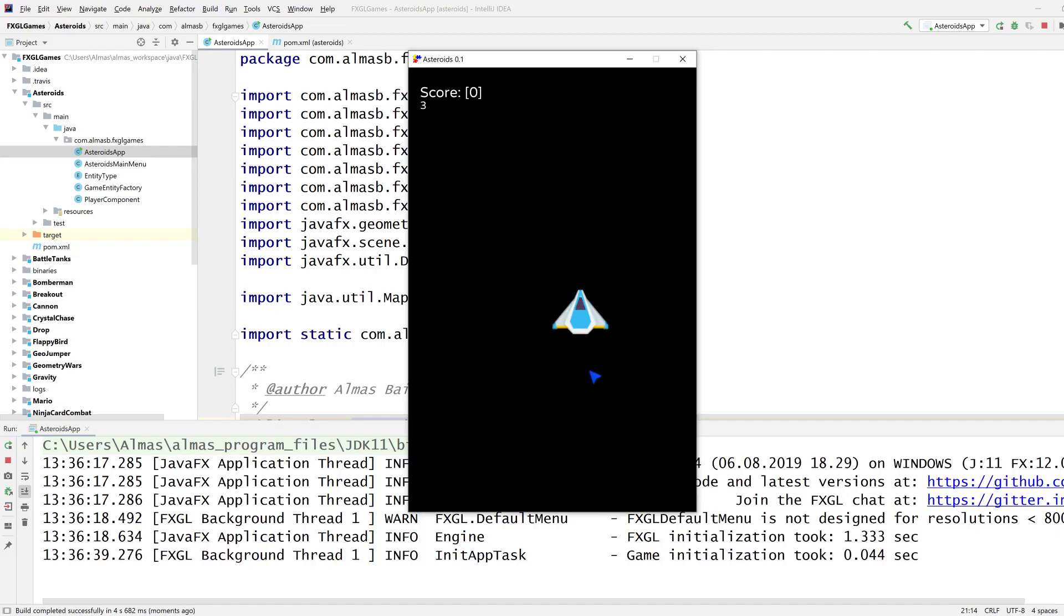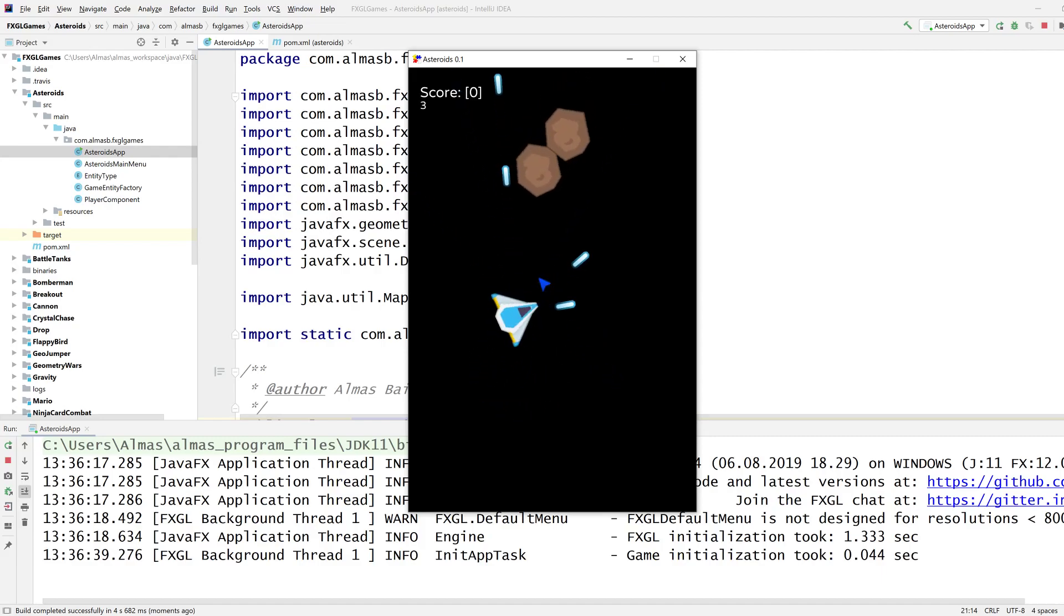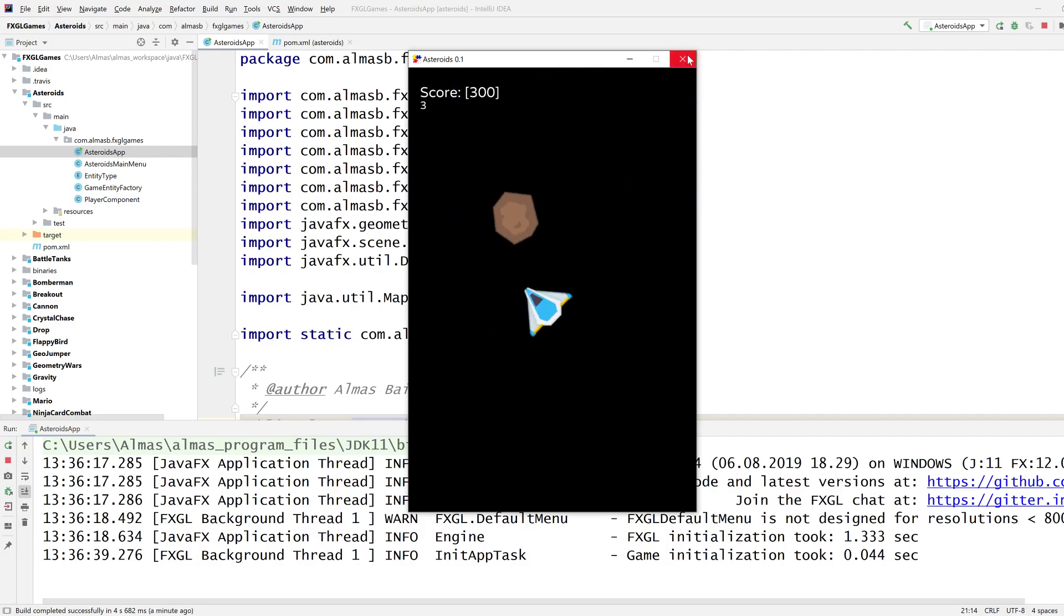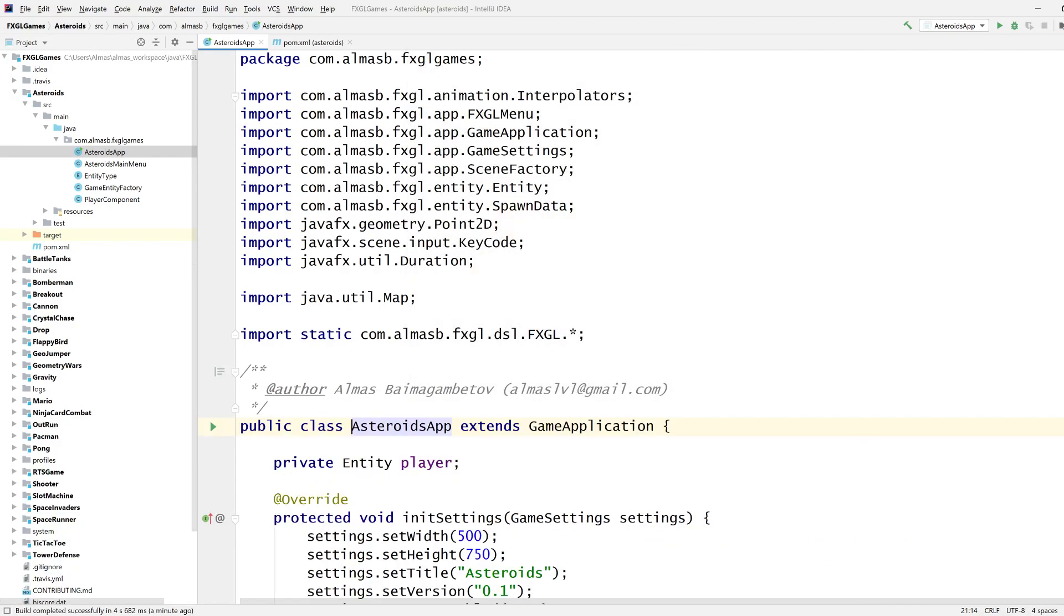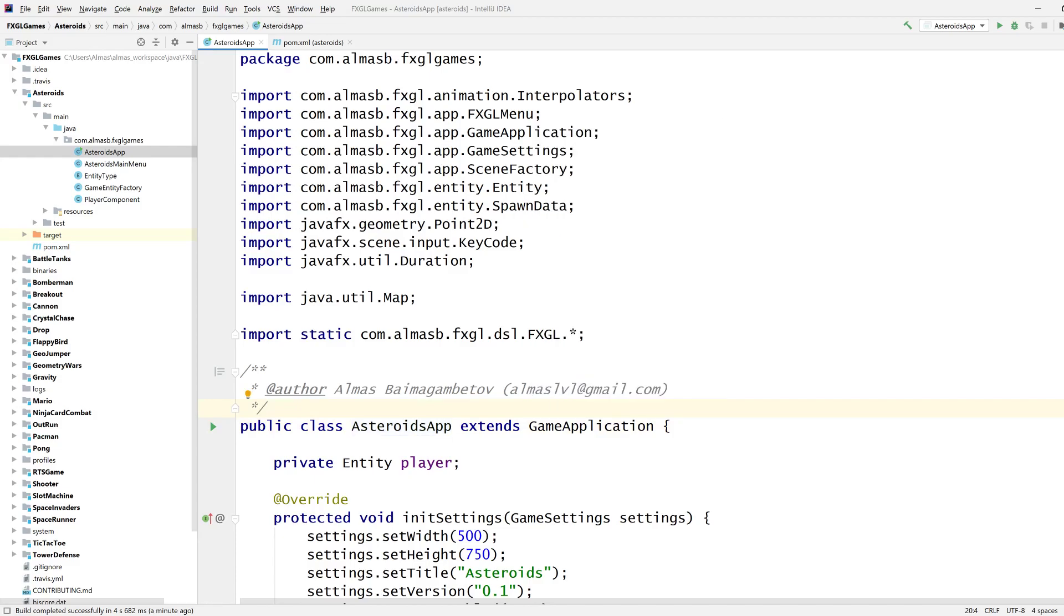This is the current state of the game. We have custom menu, we have a bunch of asteroids and we can shoot them. There are various interesting effects happening and that's what you should have if you follow the previous tutorials.